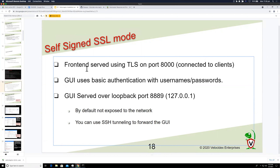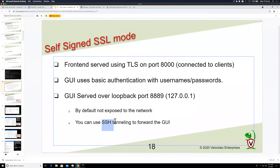The only problem is the browser doesn't know about this, so it shows an SSL warning. To avoid exposing self-signed browser certificates over the internet, by default in this mode the GUI is only exposed on the loopback interface. You can still use SSH tunneling to access it if needed.